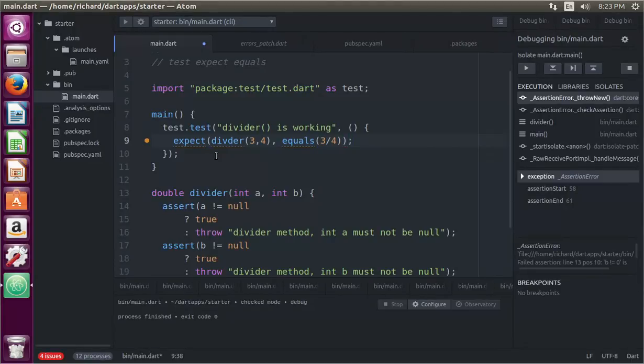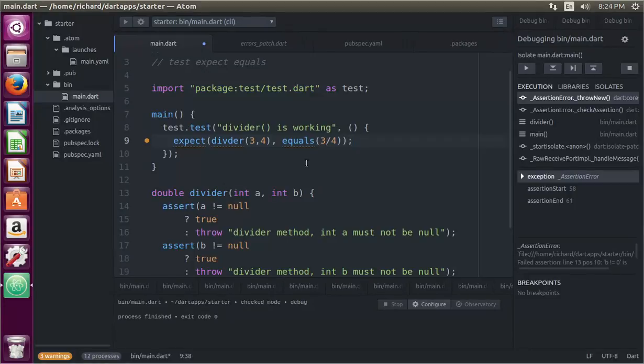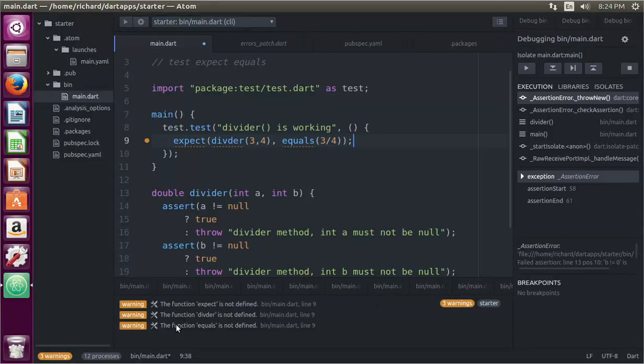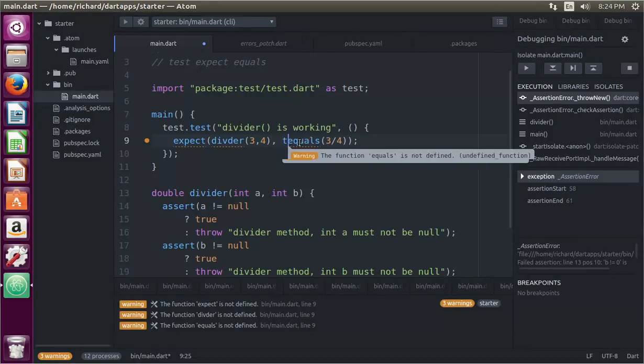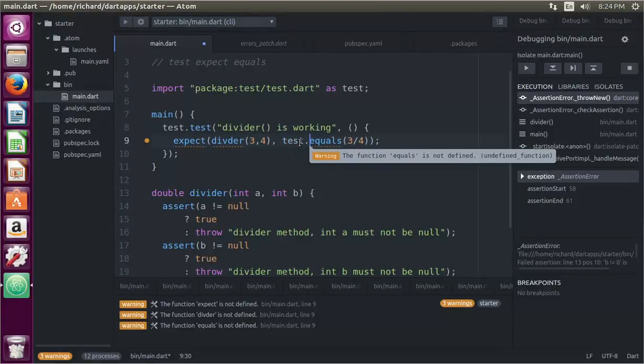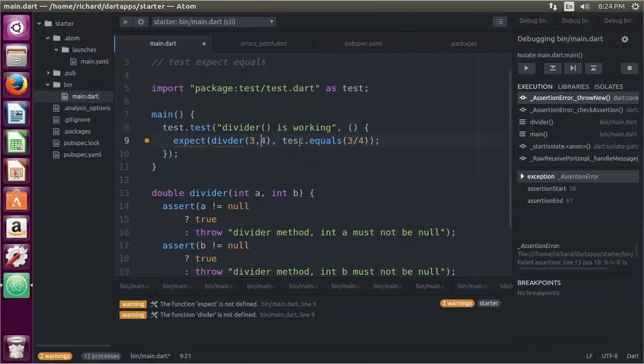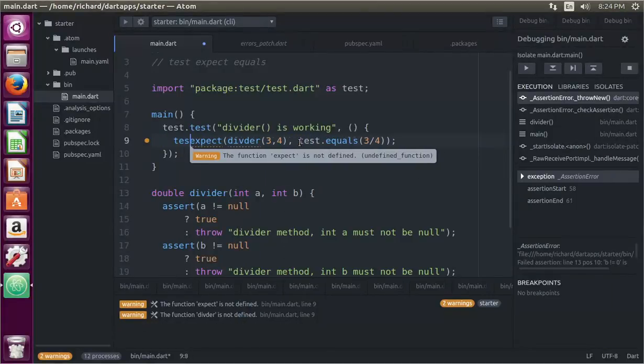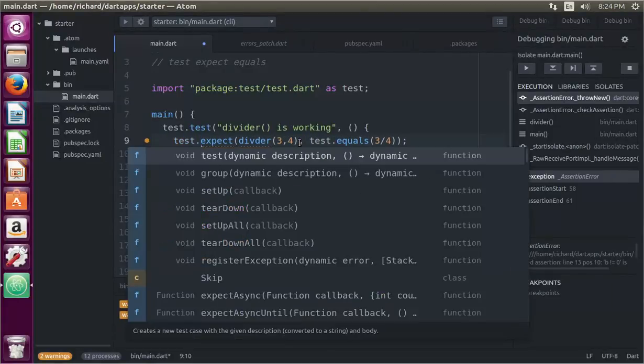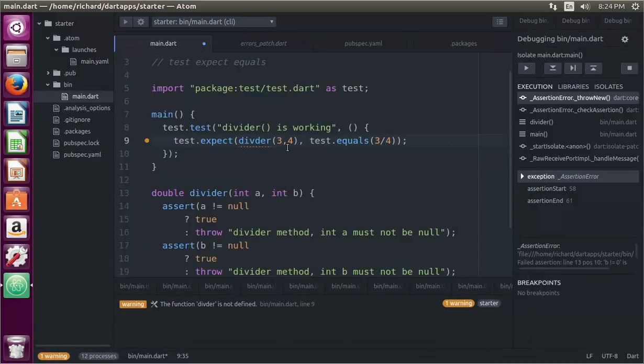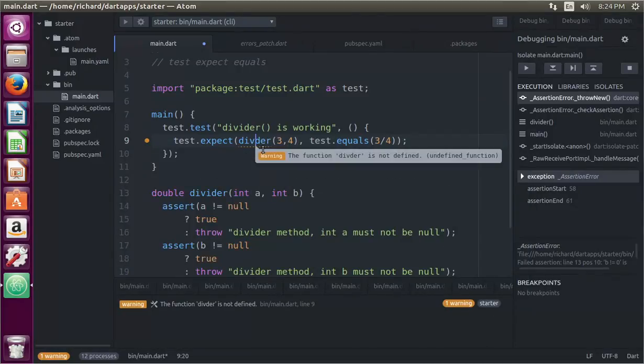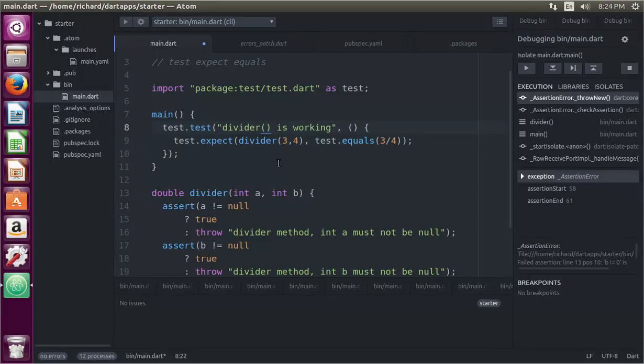And that should work unless I'm doing something wrong. What am I doing here? There's some warning going on. Expect, uh-oh. Test.equals, you know, I do that a lot. I'm glad the Atom editor is here to help me, though. Divider, I misspelled that. I do that a lot, too. So divider, 3 divided by 4 equals 3 divided by 4. Let's see if we run it and see if it works.